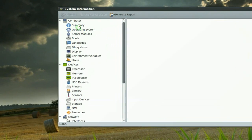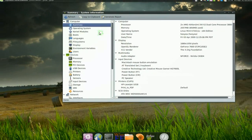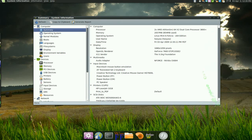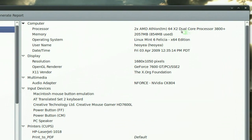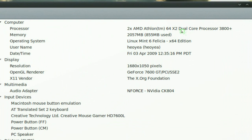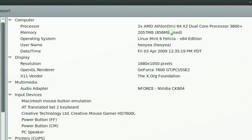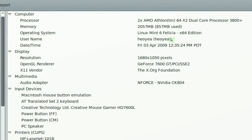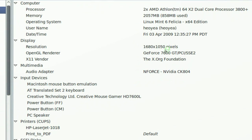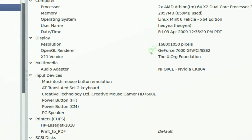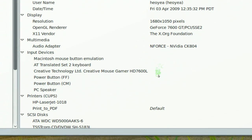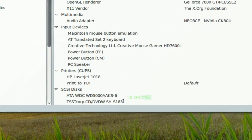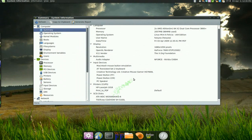Now let me do a summary about my computer. You can see there they give us a summary of the computer I'm using. My processor is an AMD 3800 dual core, memory is 2 gigs, operating system is Linux Mint, and all that stuff like resolution, your graphics card, my printer, my hard drive — that's about it.